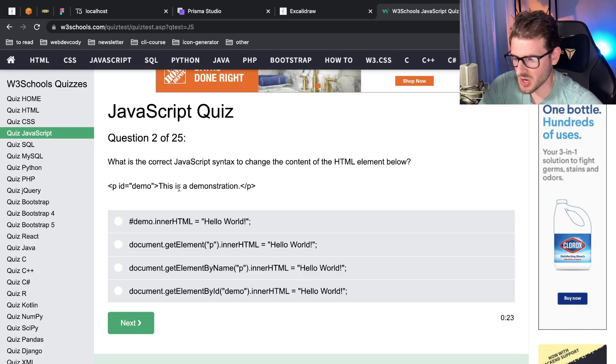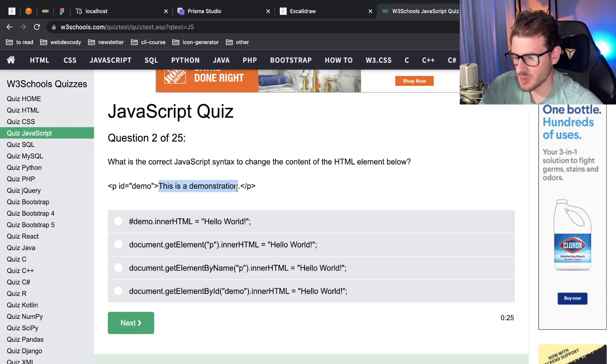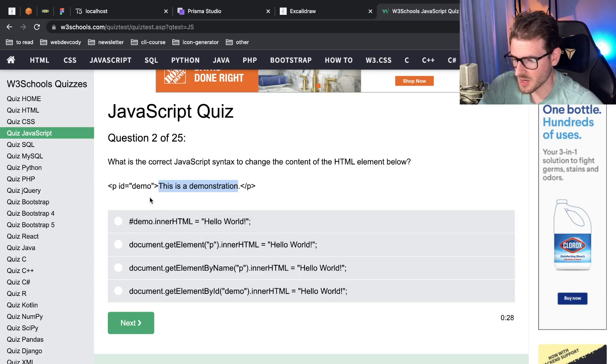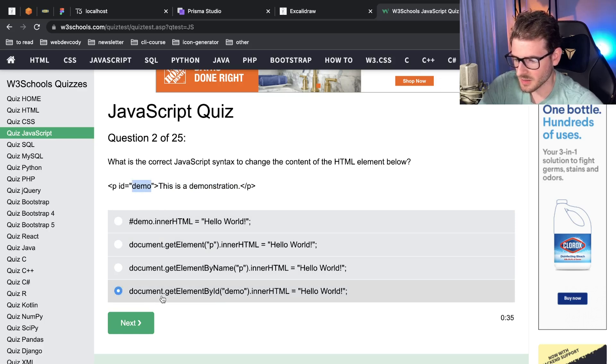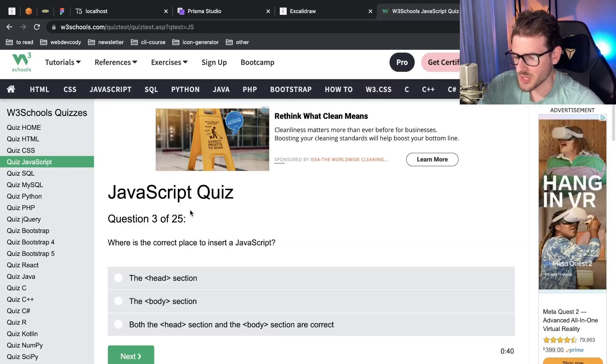If we wanted to change the content, in my head I think you want to use inner text. You can also use HTML. So we want to get element by ID where the ID is demo, set the internet. Yeah, I think this one should be good. Question three.